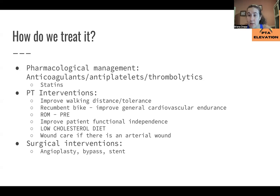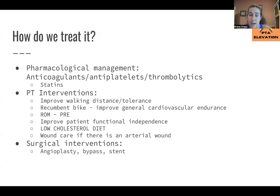PT interventions focus on improving walking tolerance — for example, intermittent walking with rest breaks, then walking a bit more. The recumbent bike is key to improve general cardiovascular endurance, and it allows patients to rest since they're already seated without worrying about their legs giving out. You'll also work on range of motion and progressive resistive exercises. The main goal is to improve the patient's functional independence, as they are likely limited by endurance and intermittent claudication symptoms. The patient will be on a low-cholesterol diet to avoid atherosclerotic buildup, and wound care is provided if an arterial wound is present.